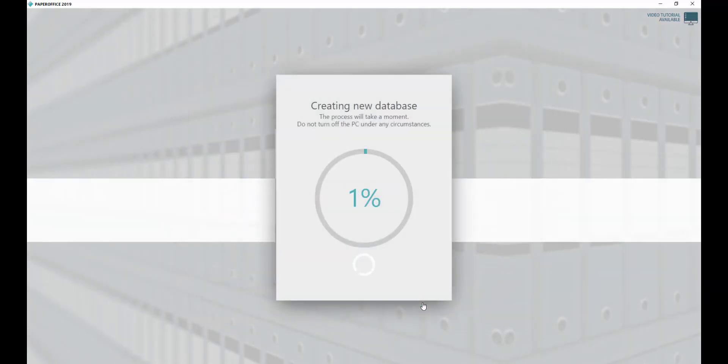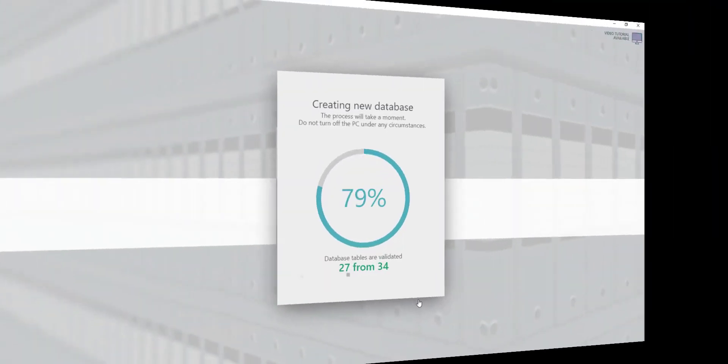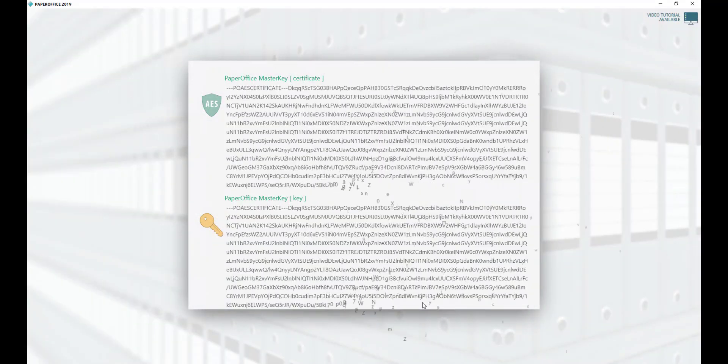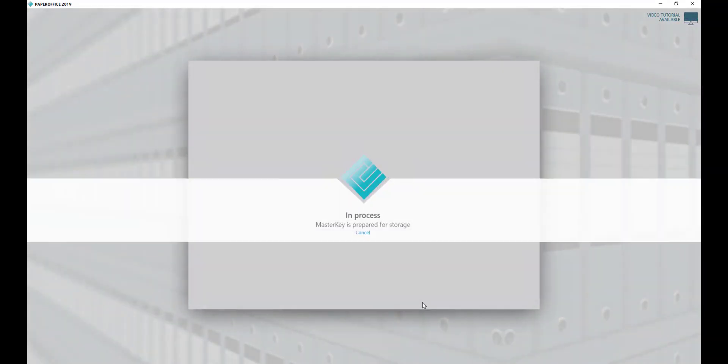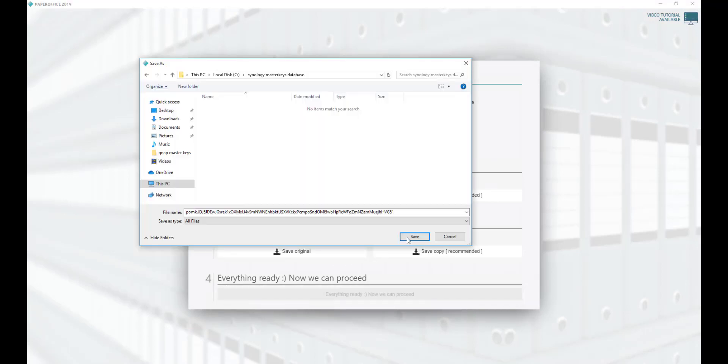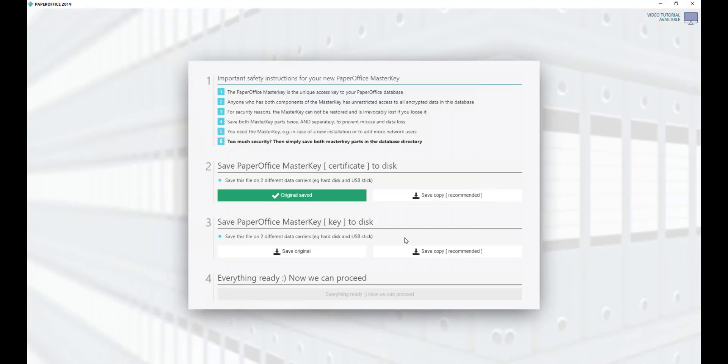The process takes a moment. The next step is to generate the unique master keys for the database you just created. Save them carefully. After both keys have been saved, click on Everything Ready.